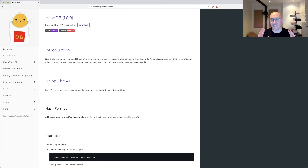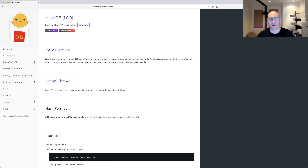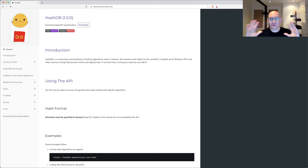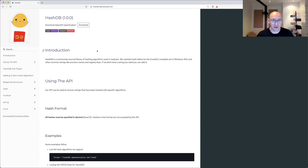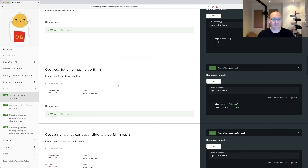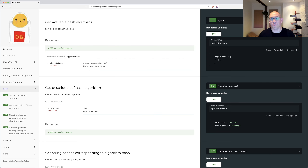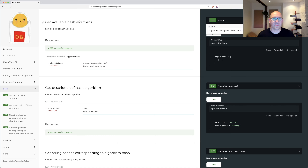HashDB is a service with a backend supplied by a GitHub repository — it's open source. Any analyst can add a malware hashing algorithm to it and it'll be automatically pushed up to the cloud. The algorithm will be run against a huge word list that we maintain and a hash table will be generated. The hash table will be available through hashdb.openanalysis.net. This is an API and you can write your own scripts to talk to the API in any way you want, use it in any tools you want. It's open source and free always.